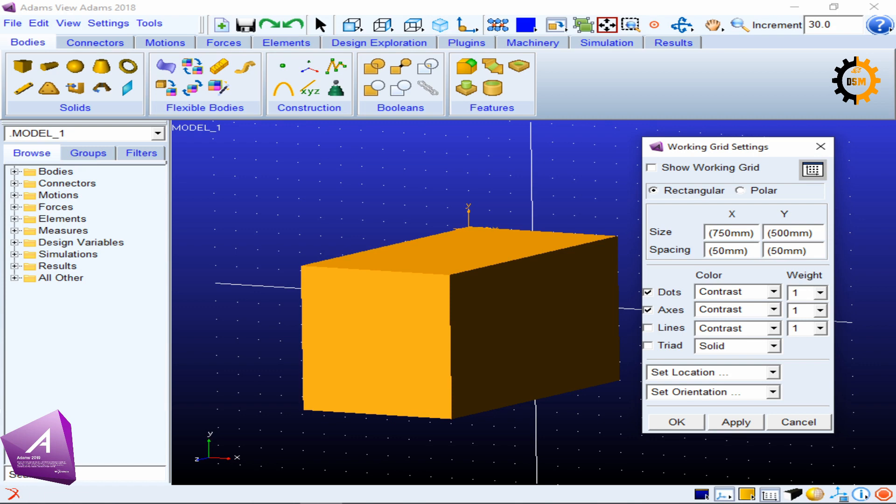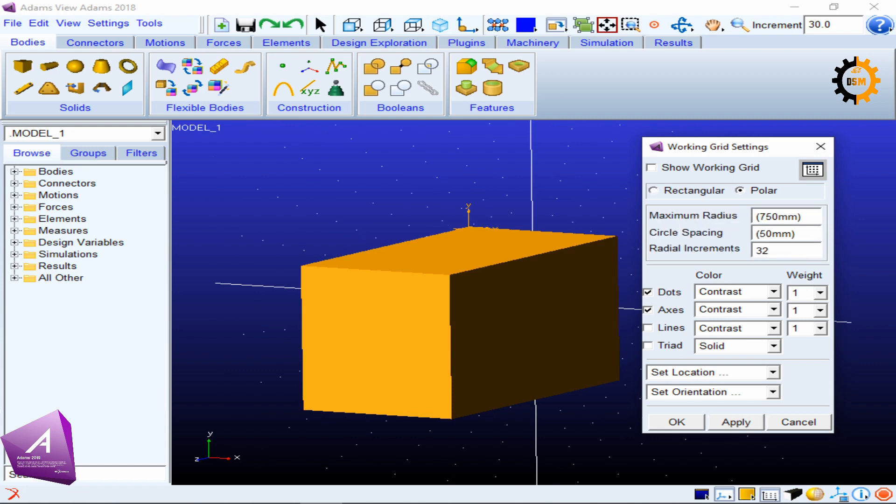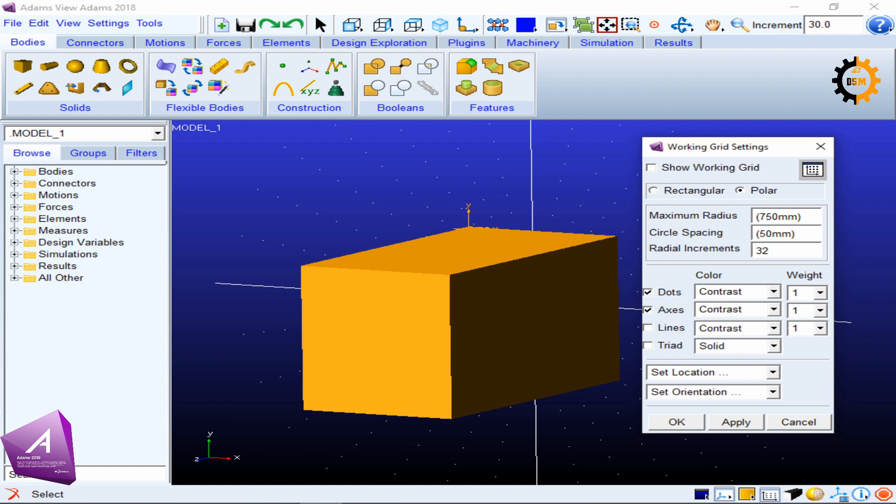You can work in rectangular coordinate system by default, or you can work in the polar coordinate system. If I apply polar coordinate system, you see the small white dots in the background are shown as a grid which is moving in the polar coordinate system. This type of system is useful when you are drawing circular things.